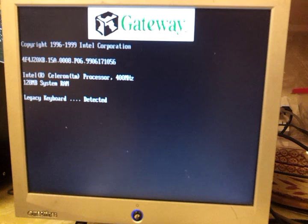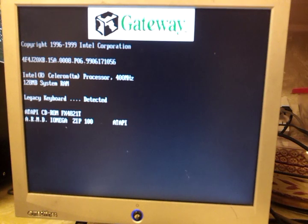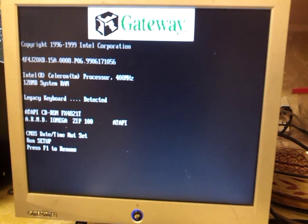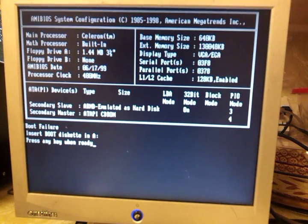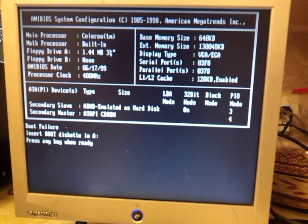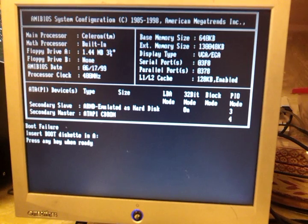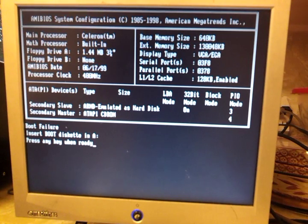There it goes. Hold on. Boot failure. Alright.